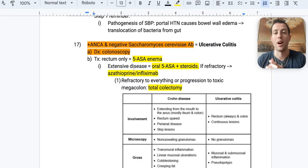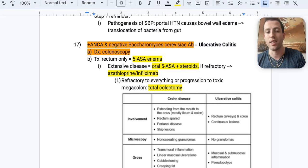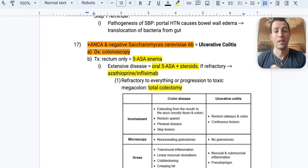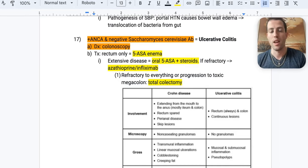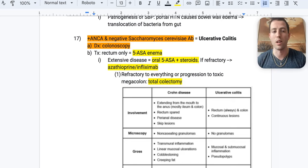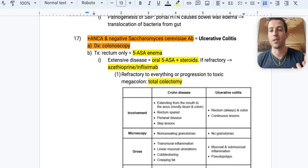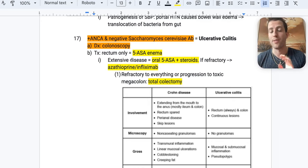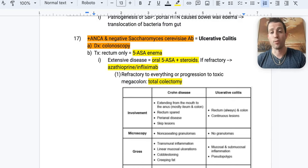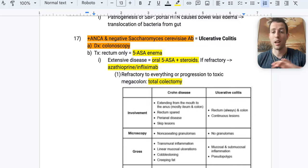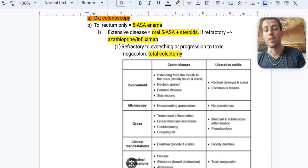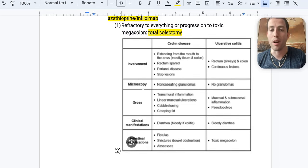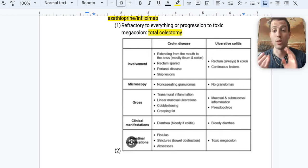Number seventeen: a positive p-ANCA and negative anti-Saccharomyces cerevisiae antibodies point to ulcerative colitis. Definitive diagnosis is by colonoscopy. Treatment ladder: rectal-only disease gets 5-aminosalicylic acid enemas; more extensive disease gets oral 5-ASA plus steroids; refractory cases add azathioprine or infliximab; toxic megacolon or refractory disease requires total colectomy.